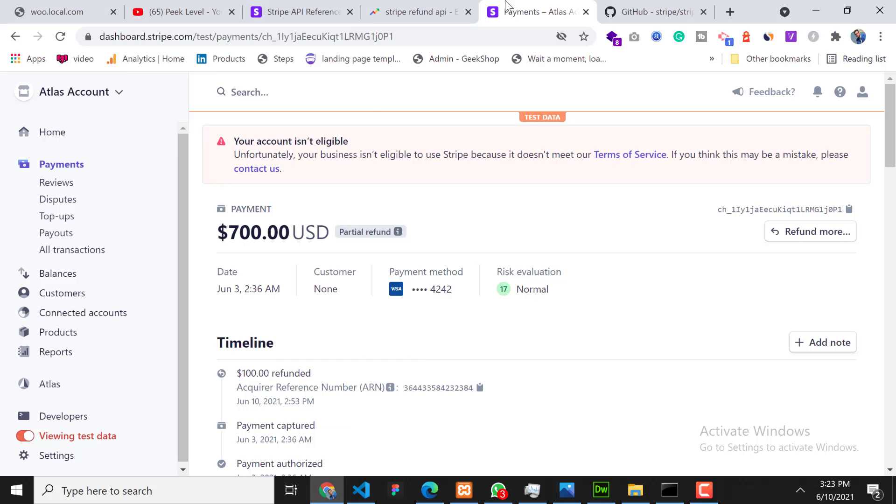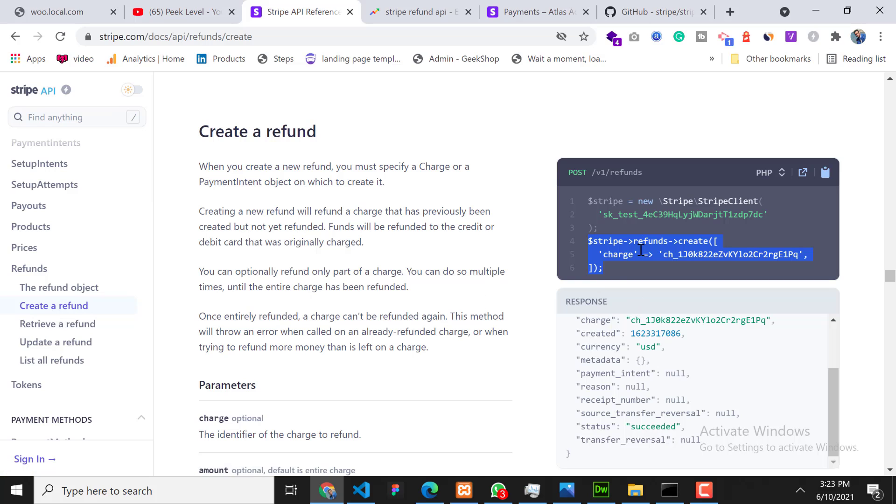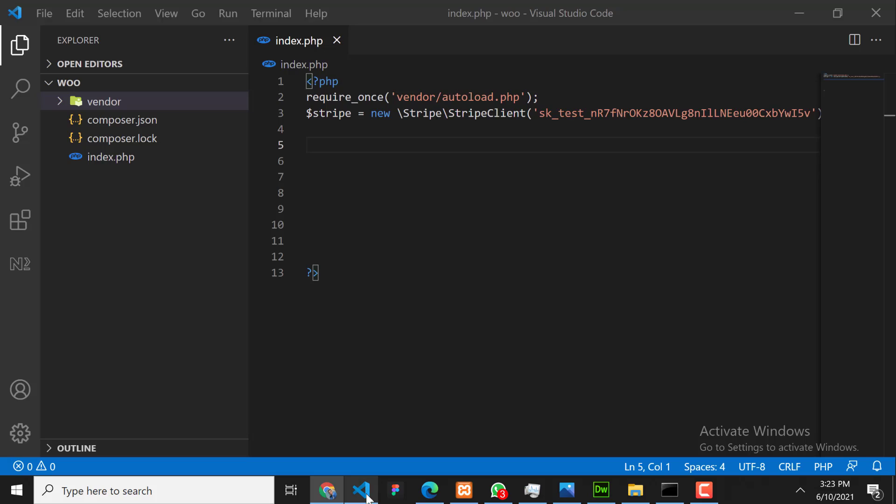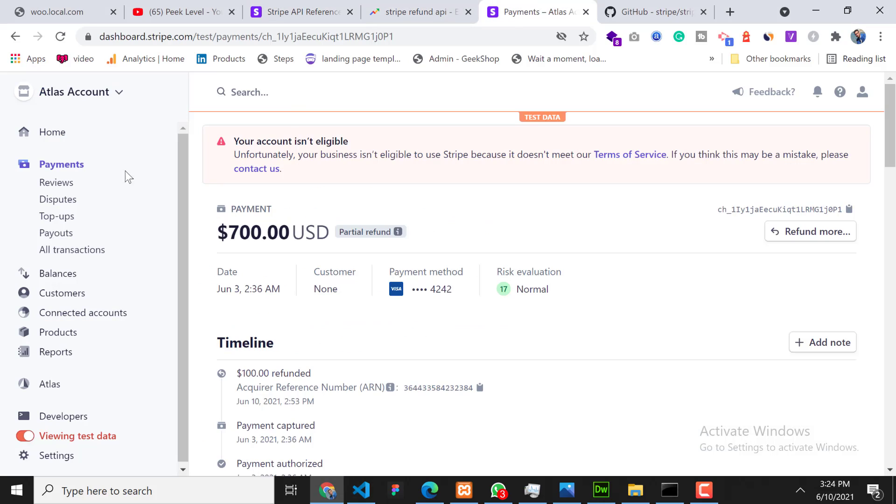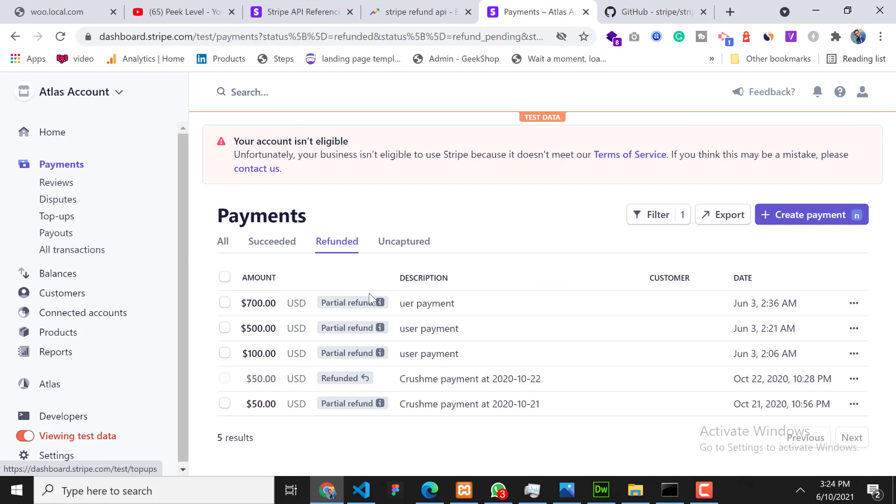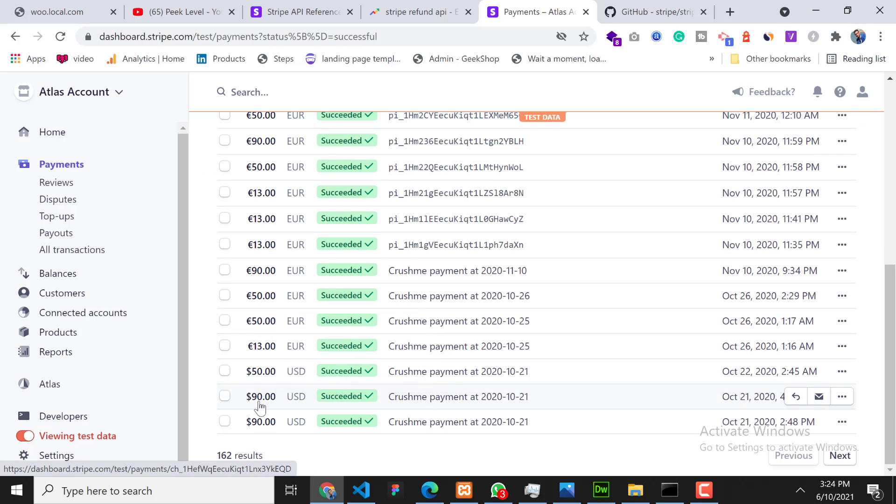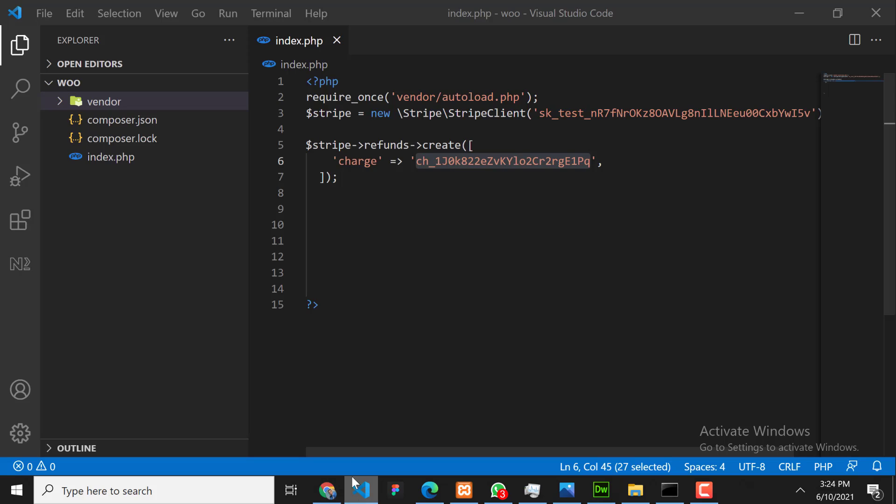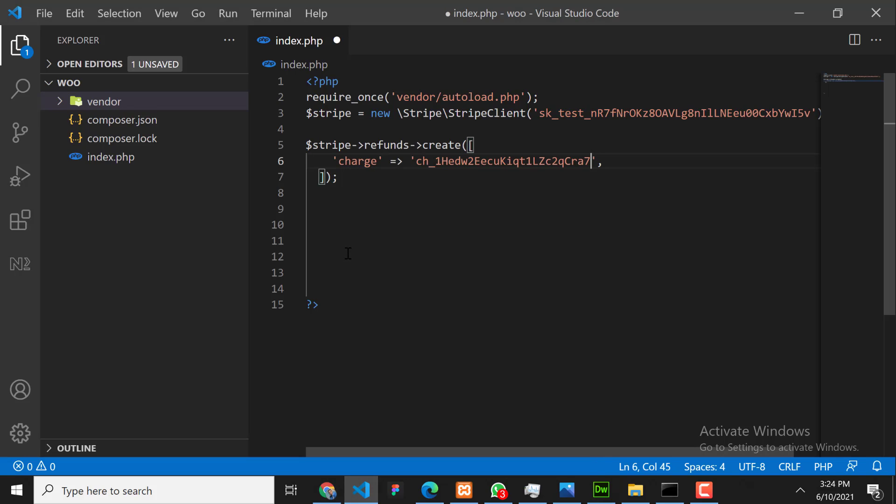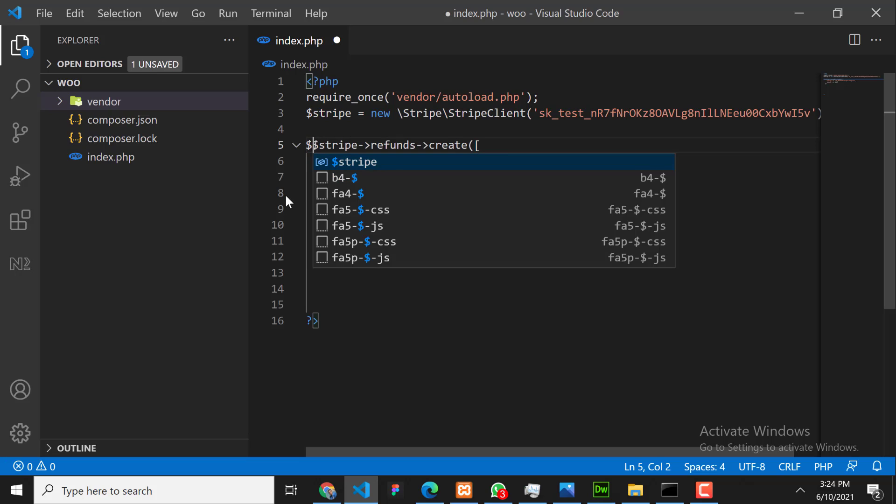Go to Stripe refund API, click on 'Create a refund' and copy this code. I copied this code and paste it here. Here we need to paste some charge ID that we want to refund. Go to your Stripe dashboard and click on Payments. So let's go to succeeded payments. Let's suppose we are going to refund the last one, this one, and we will refund only $30 from this amount. Okay, we will copy this charge ID and we will paste here. And here we need to specify amount - $30. Okay, now we will save the response in this variable.